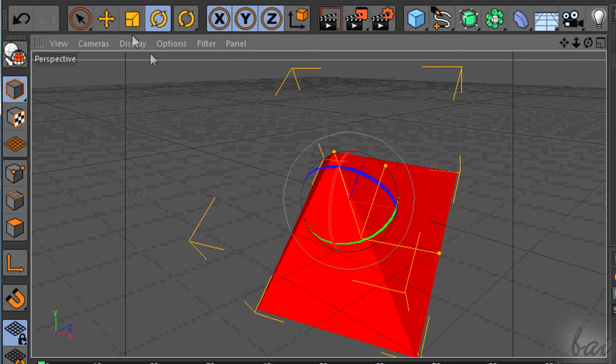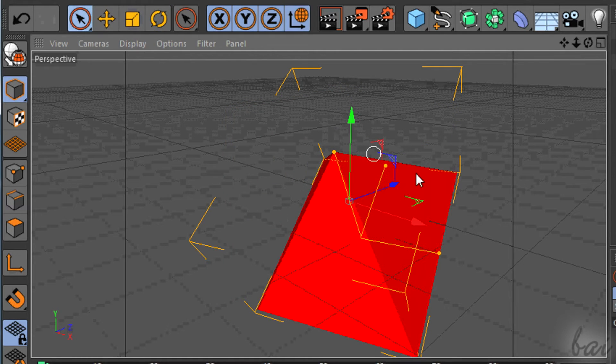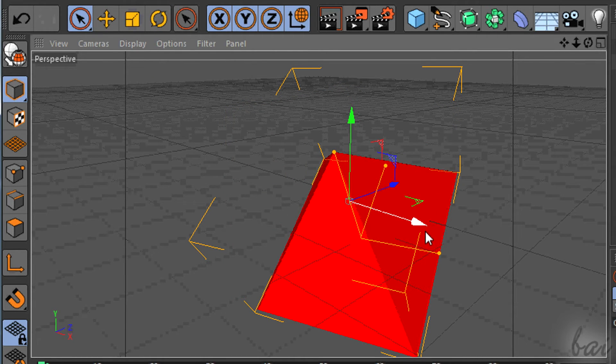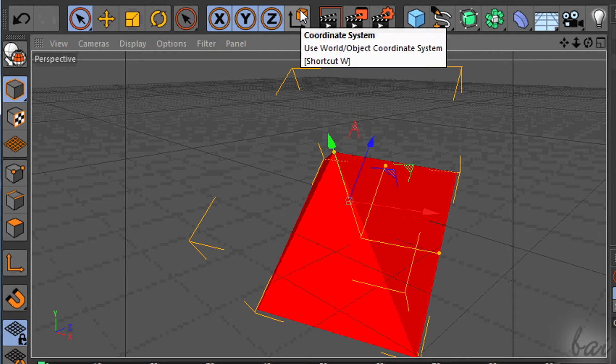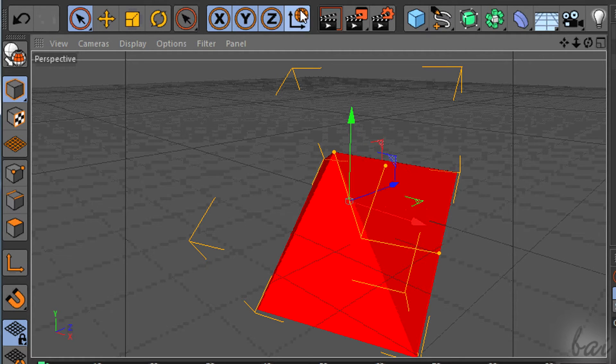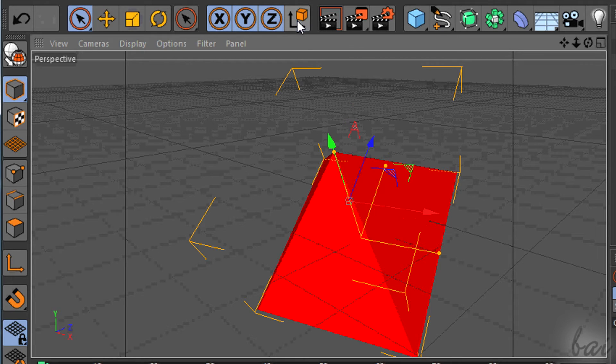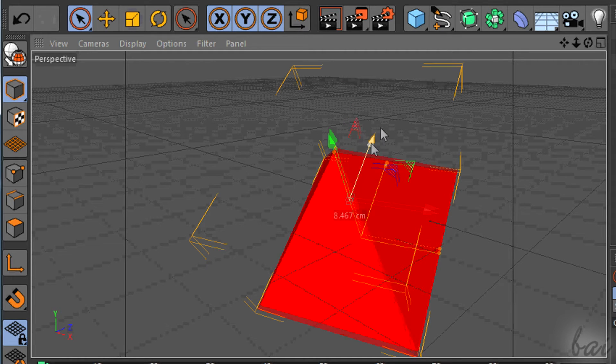Mind that, if you rotate the object, object and world coordinates won't be identical anymore. Click on the Coordinates button above to choose which is the system to follow.